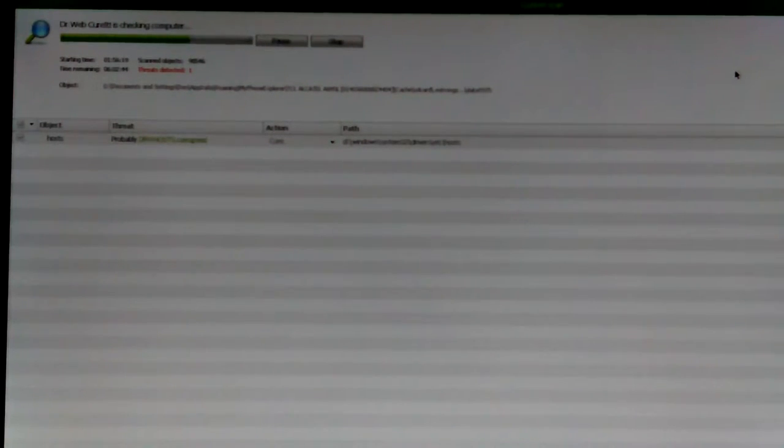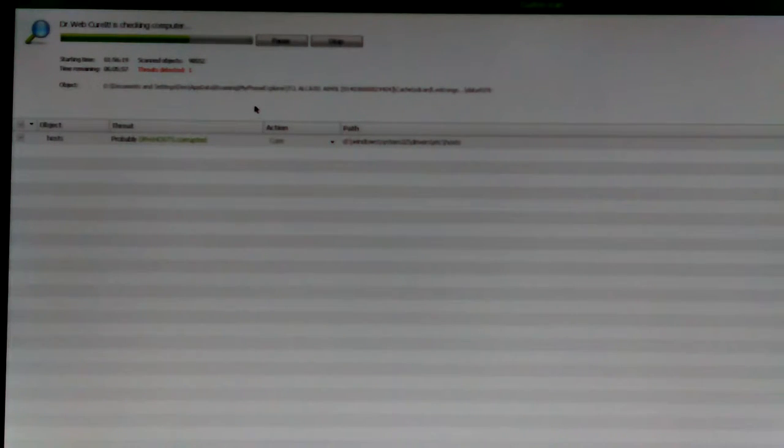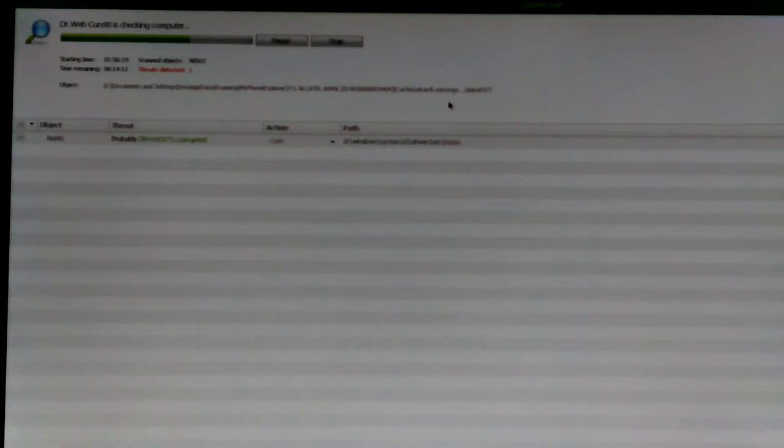Hey Don here. Okay, I think I'm giving up on this Dr. Web CureIt scan on the ASROC because, yeah, documents and settings app data roaming my phone explorer TCL Alcatel A45L cache SD card. I think that might be the same directory. I can't remember numbers.